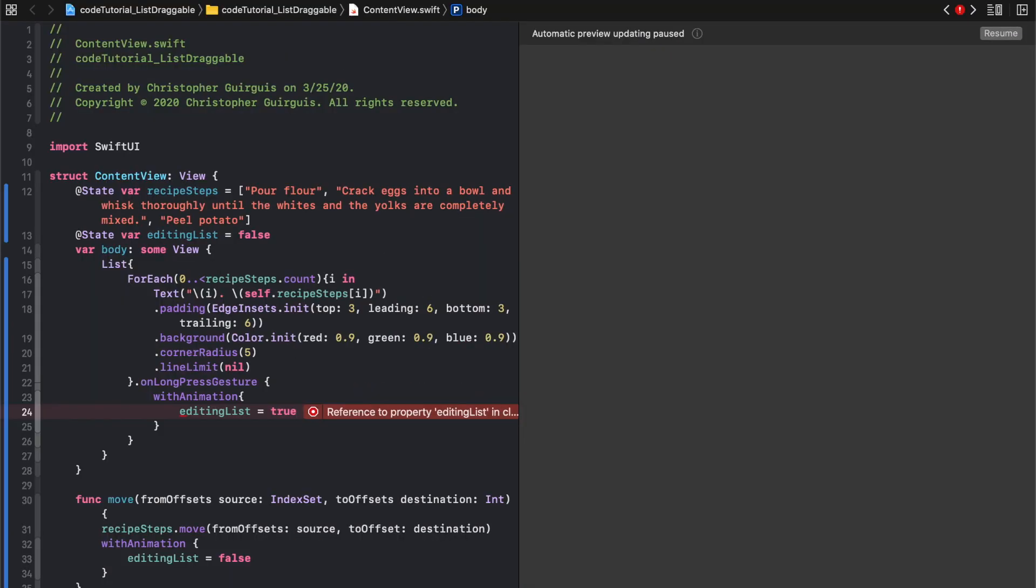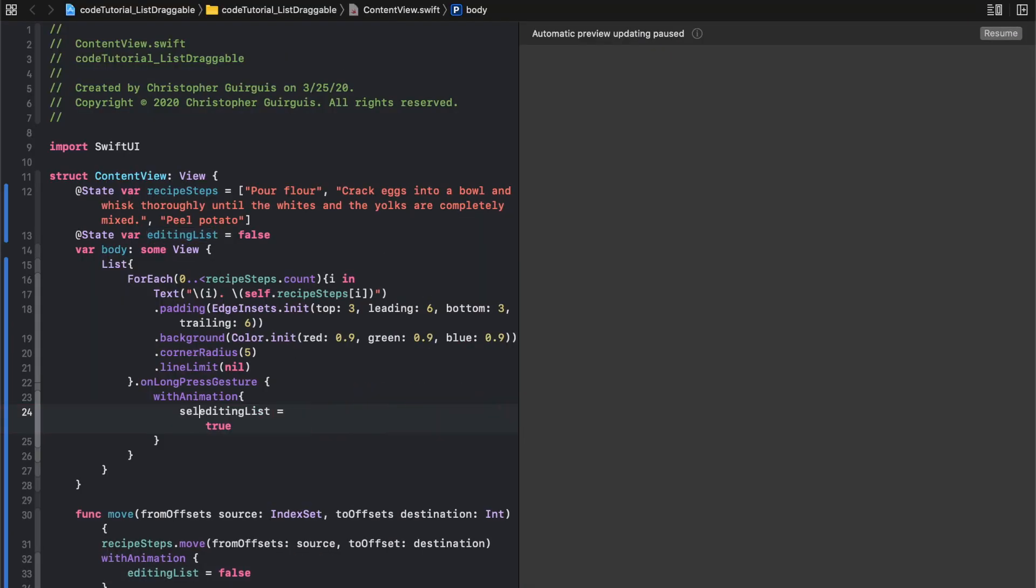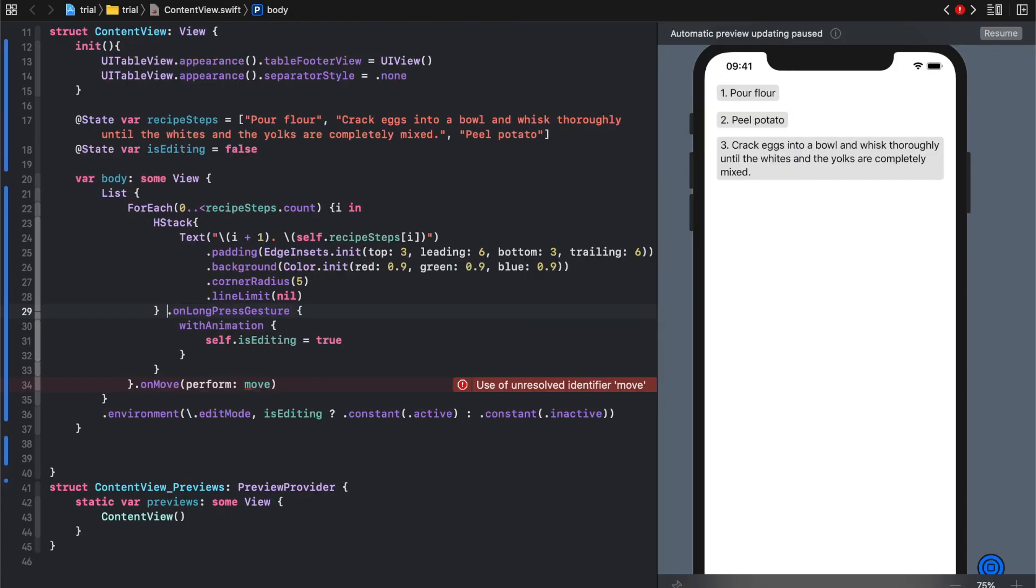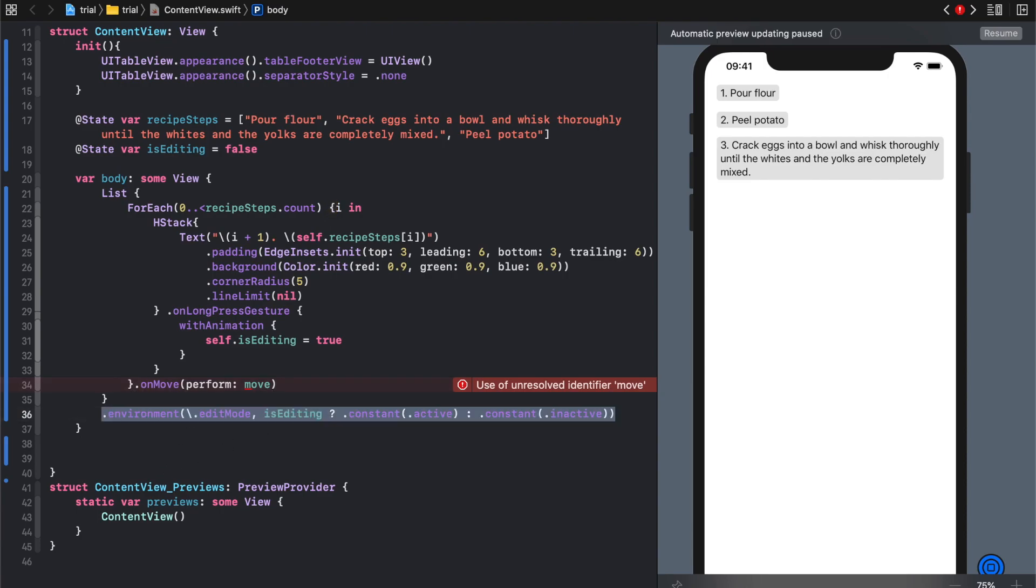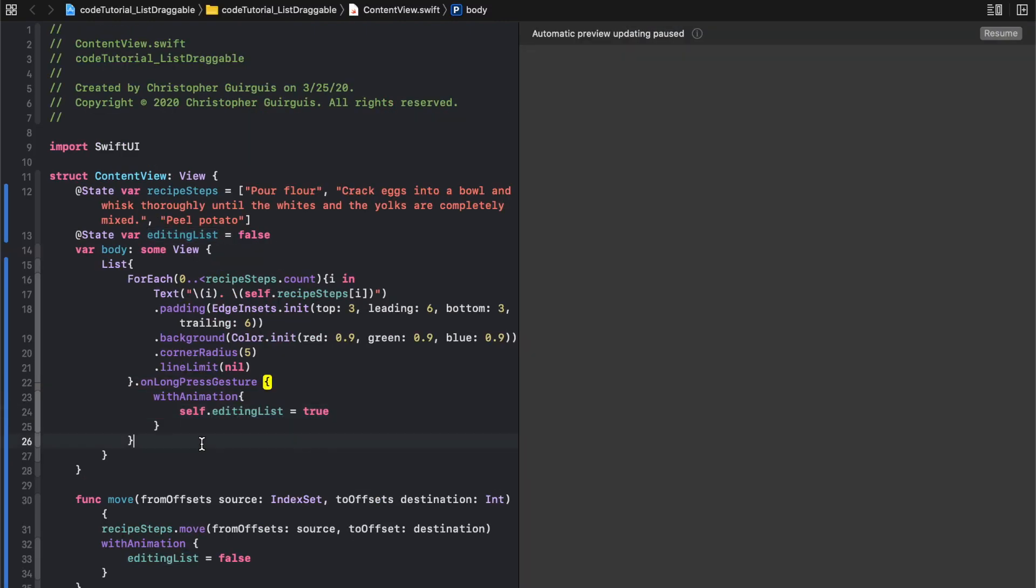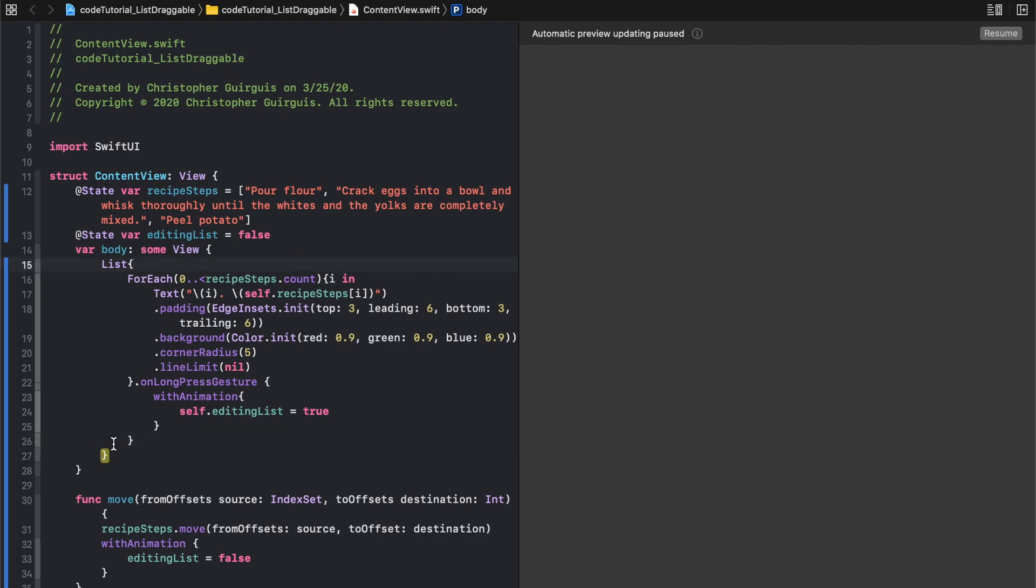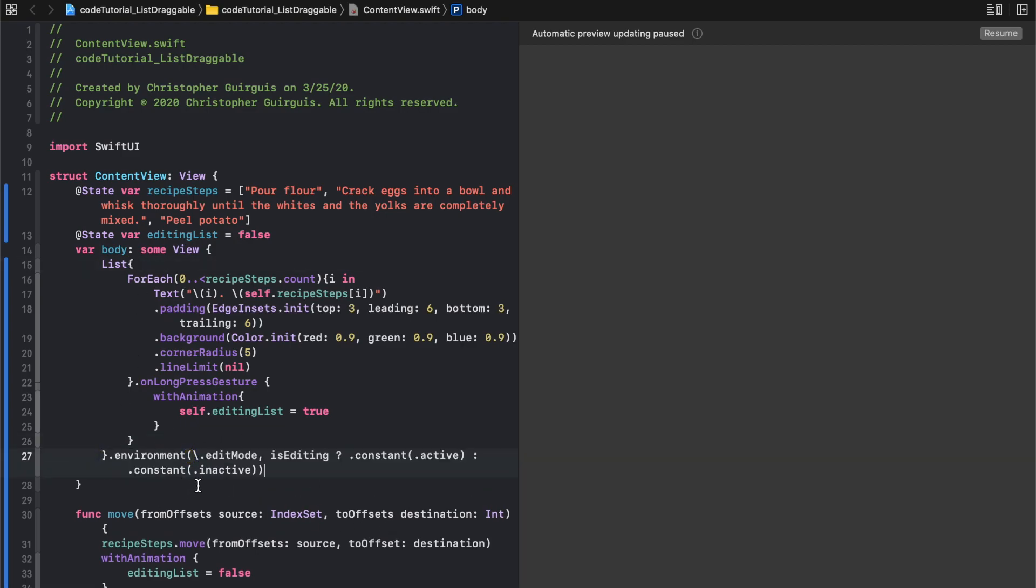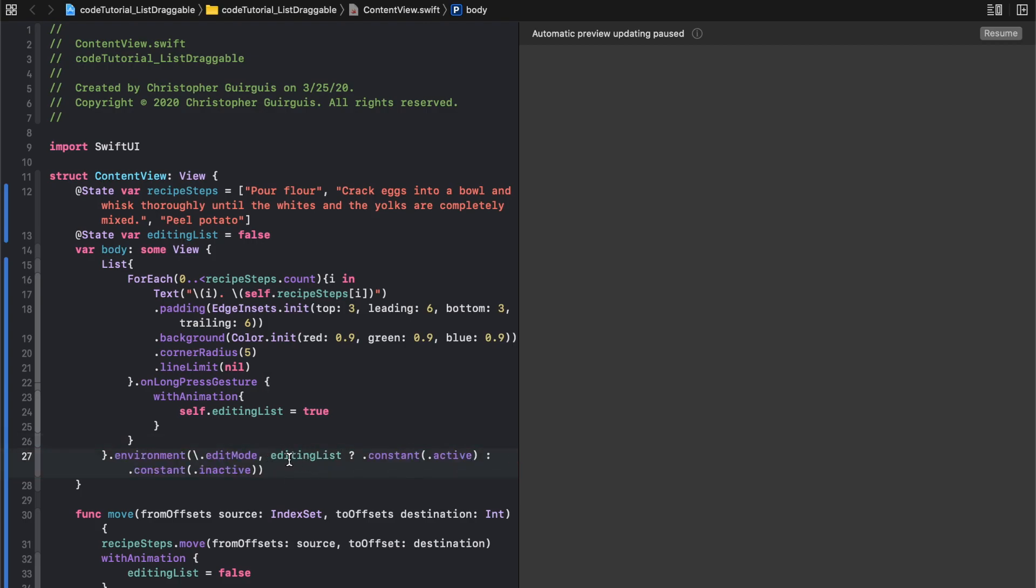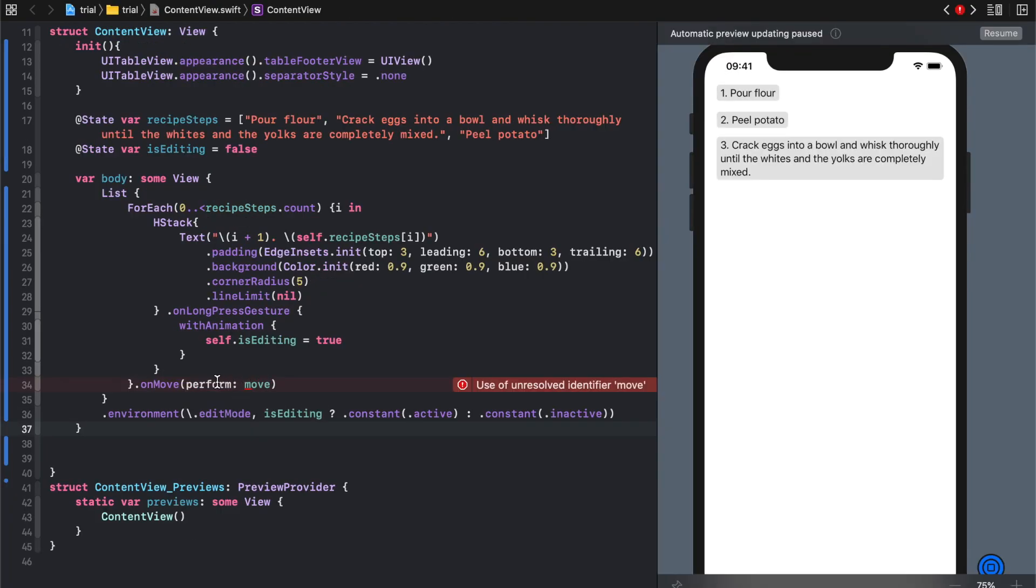The last thing we'll need is this environment line. It's going to determine whether or not this is editing based off of the variable editing list. This is a ternary operator - it's saying if editing list is true, then set edit mode equal to active. If editing list is false, that's the other half of this colon here, then set edit mode to inactive.